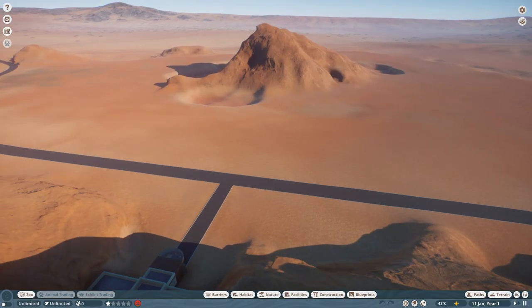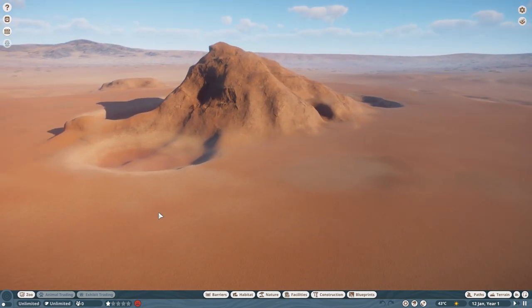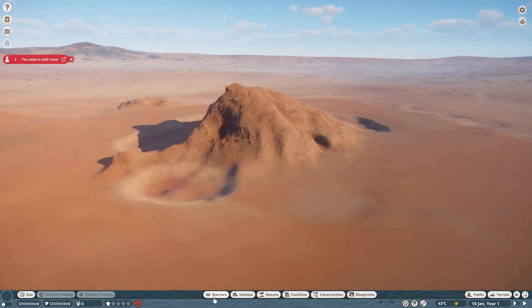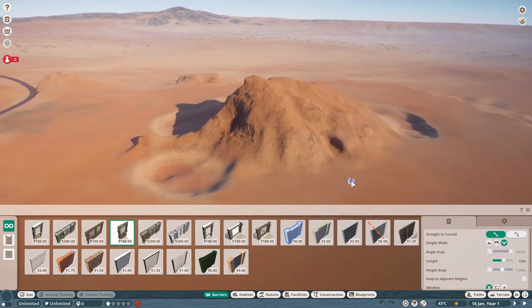Here you can see we have a big chunk of terrain in the middle and I would like to save this. I go to barriers. It is always a good idea to start with a gate since we are going to work with terrain, and placing gates on uneven levels of terrain can be tricky, so it is a good idea to just place it first somewhere flat.